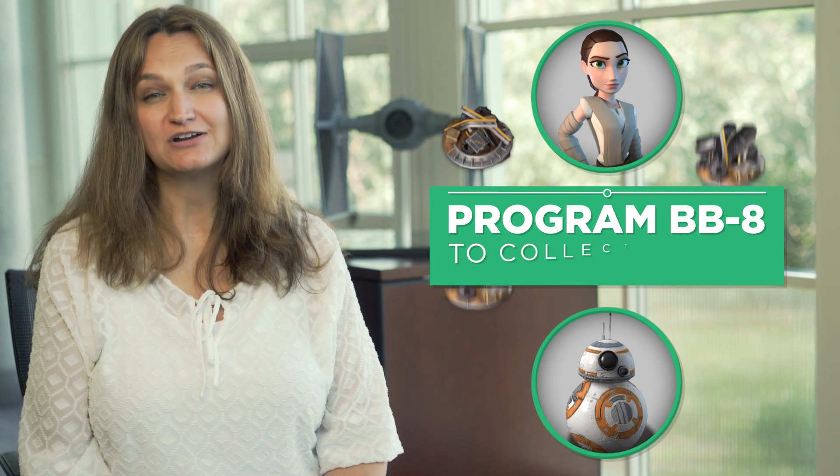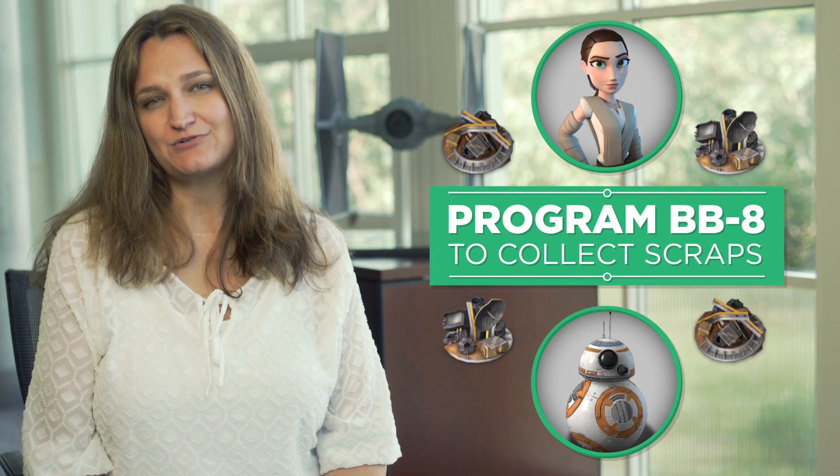To start off, we're going to work with Rey to program BB-8 to walk to collect all of the scrap parts.